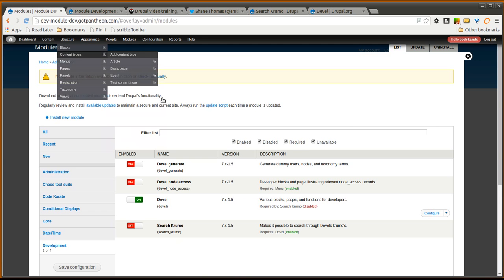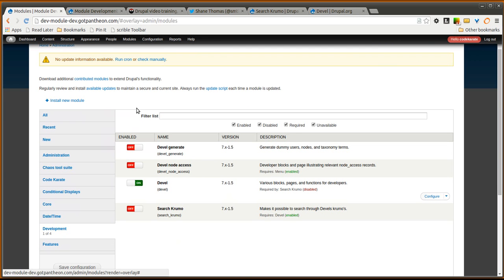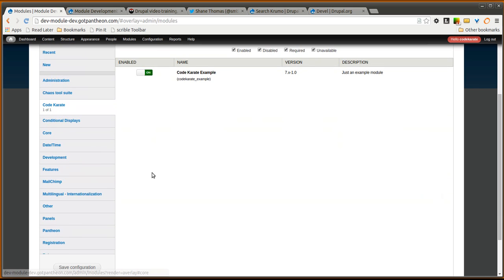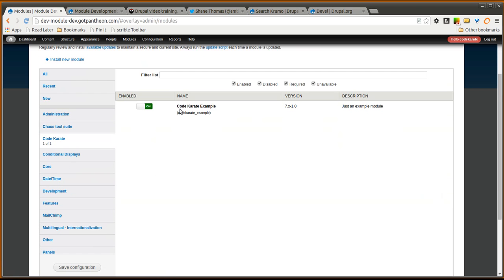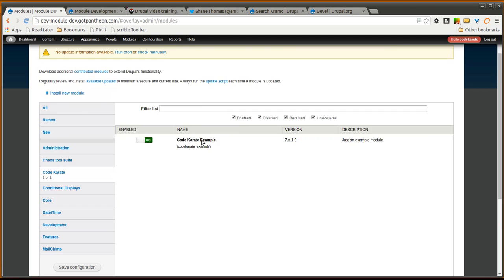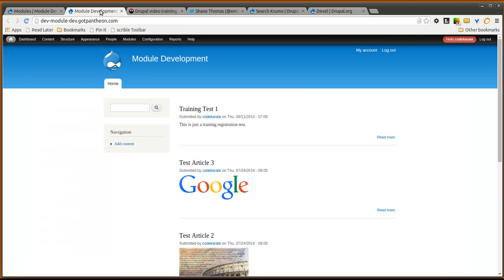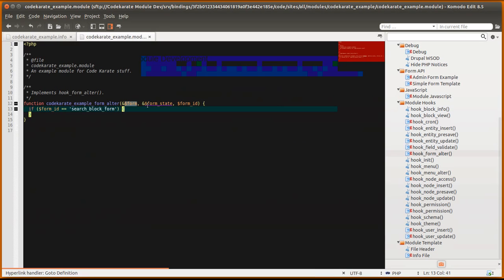The first thing is to look at the modules we have installed. I have the Devel module turned on right now. I do not have the search Krumo module on yet. We will be turning that on here shortly. I also have a simple example module. So let's go ahead and take a look at what is in that example module.